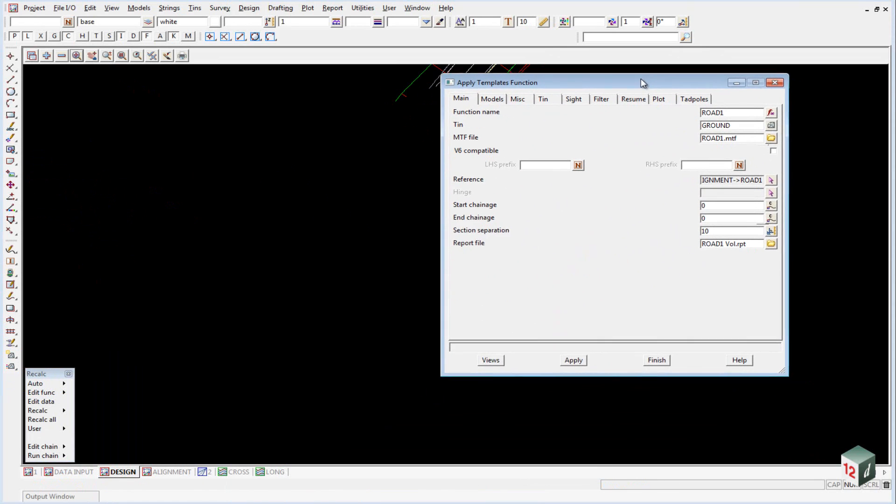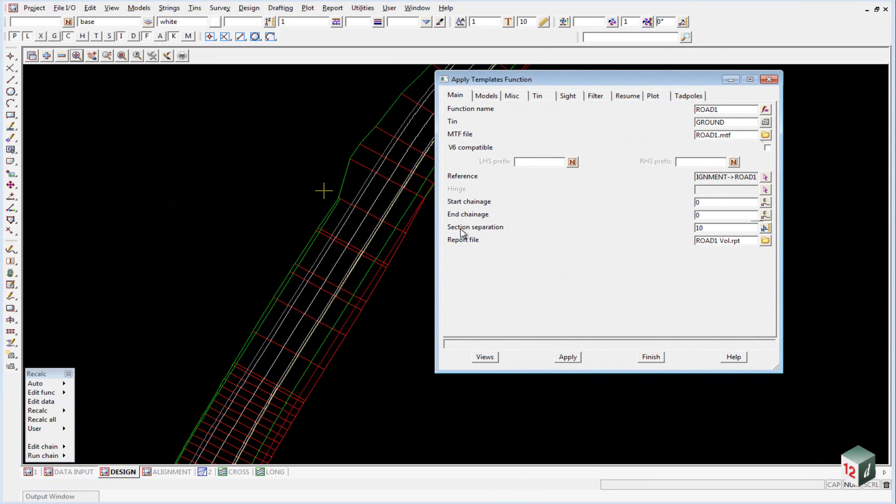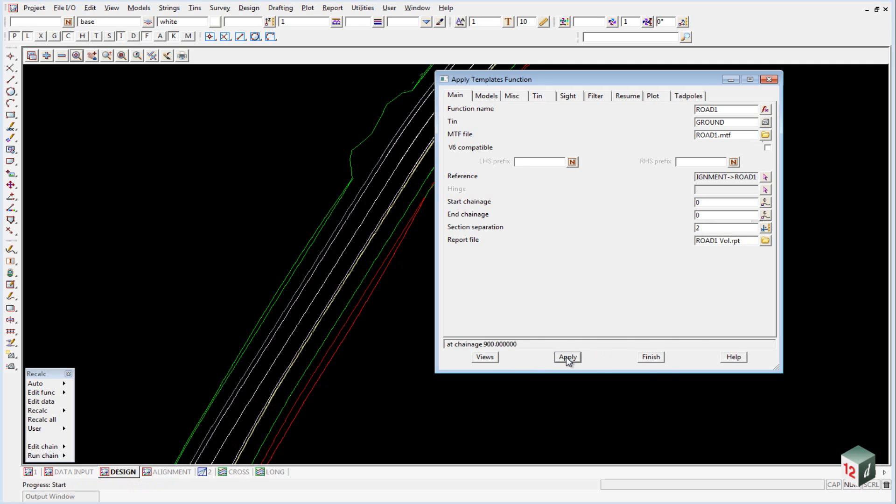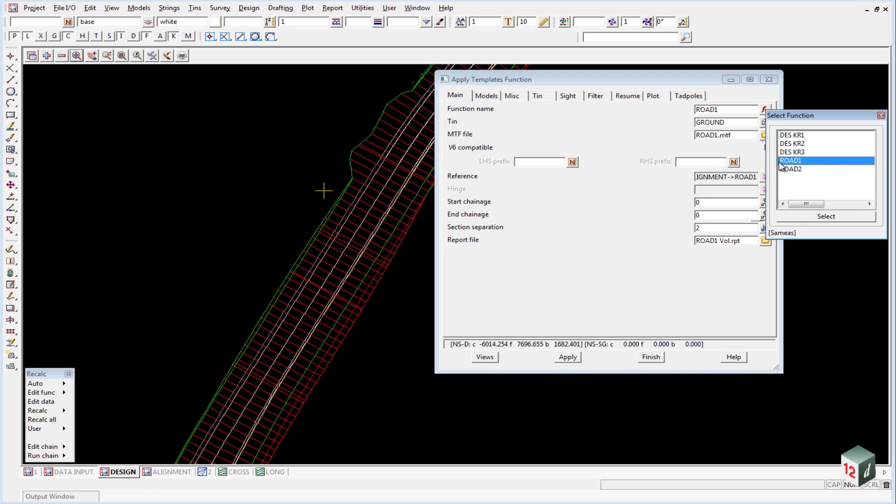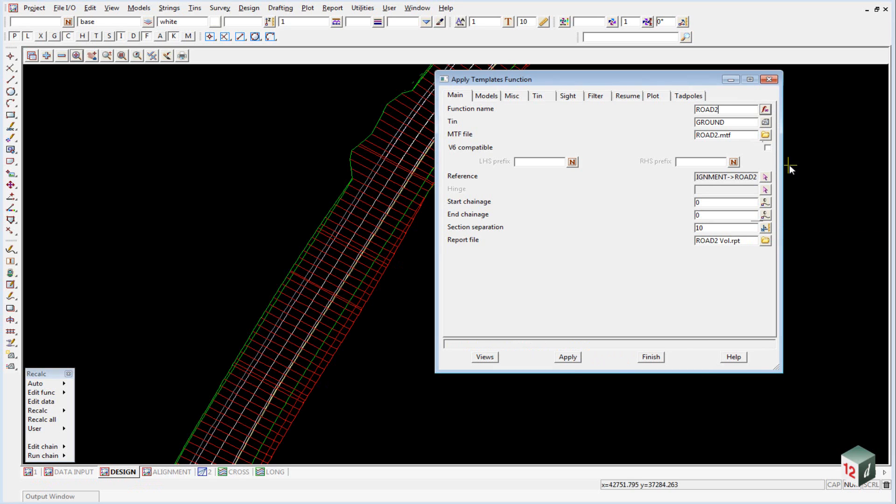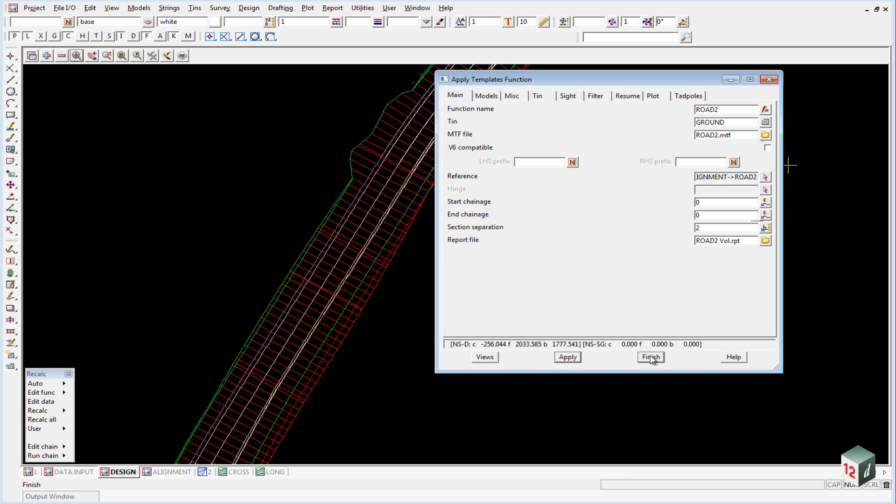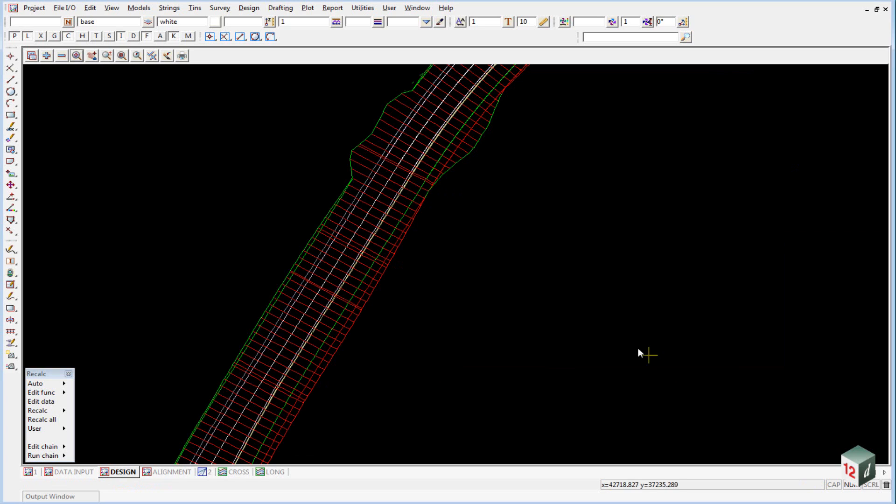Change the section separation from 10 meters down to 2 meters and click Apply. Then select Road 2 and change the section separation there to 2 as well. Click Apply and finish on that panel.